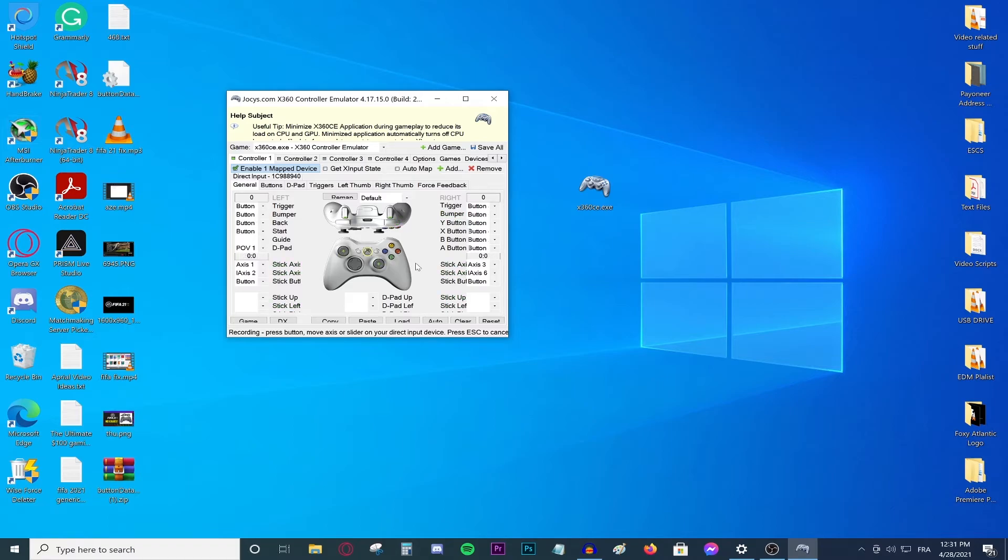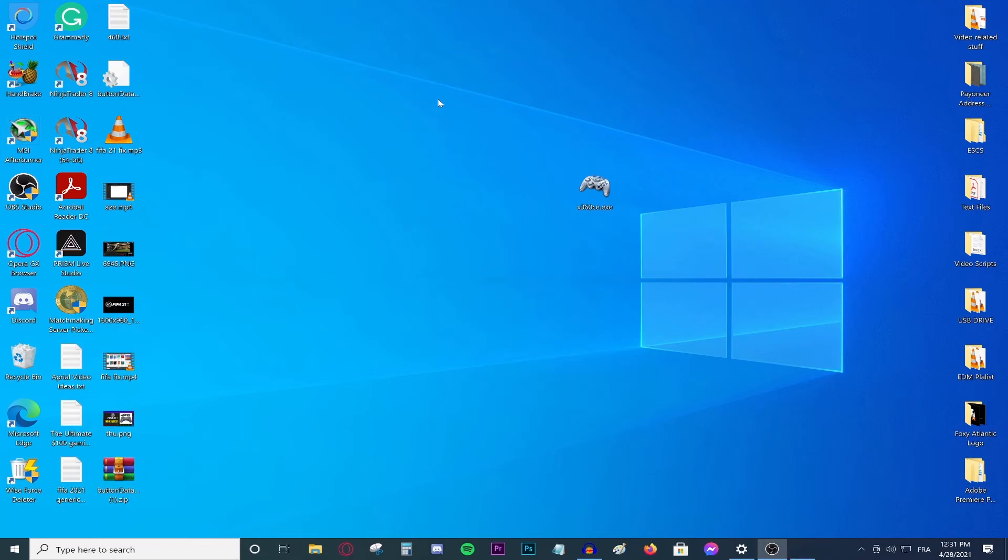Now all you need to do is don't close the program, just minimize it and launch whatever game you want and you'll be able to use your controller without any problems. It is crazy simple how easy it is to fix this problem. A lot of people have this problem. So I decided to make this video to help you out.